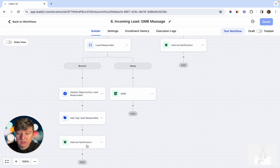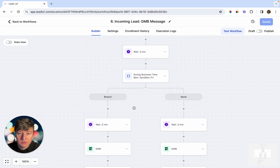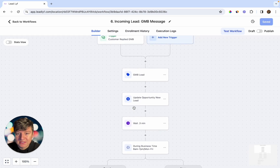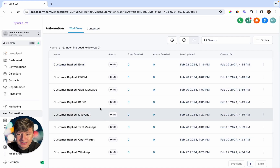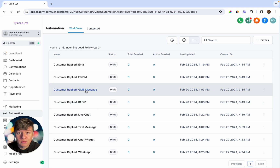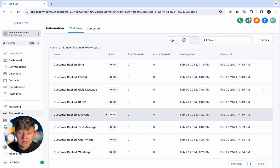If the lead responds, they get updated in the pipeline as 'lead responded,' receive a tag, and the business owner gets a notification. If the lead doesn't respond, they receive a follow-up message, and the business owner is also notified about the new lead. The rest of these automations are similar — you don't have to build them out as complex; you can simply send a message saying 'Thanks for reaching out, we'll get back to you as soon as possible.'